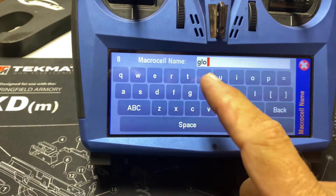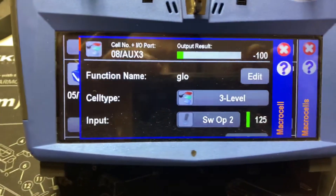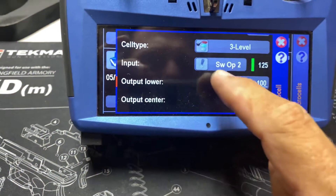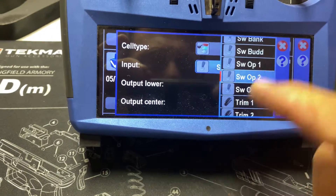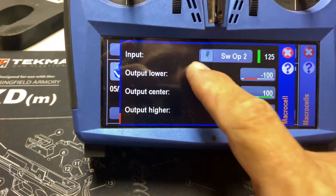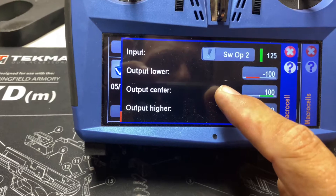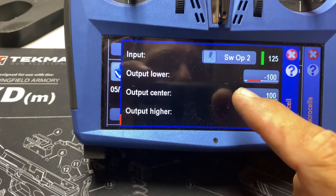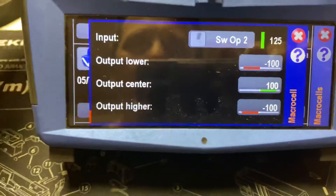I went ahead and entered the name 'glow' so I can get a label for it. Under three-level switch, we pick switch option two — because remember we clicked option two on the transmitter setup. Then I've set my lower at minus 100, my center at 100, and my higher at minus 1. In other words, it's only going to be active when it sees a positive number.